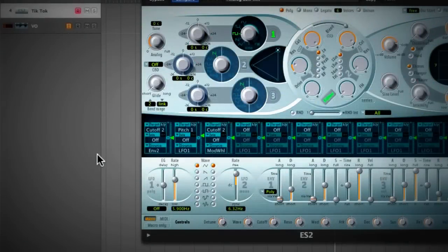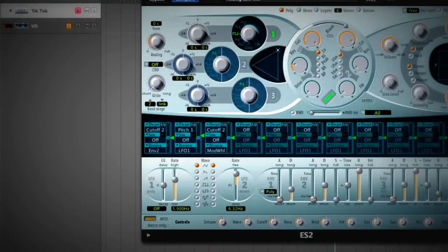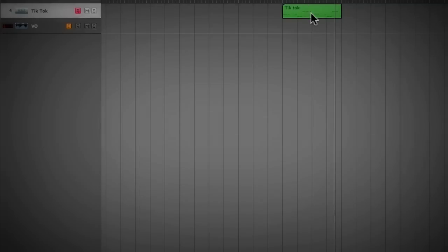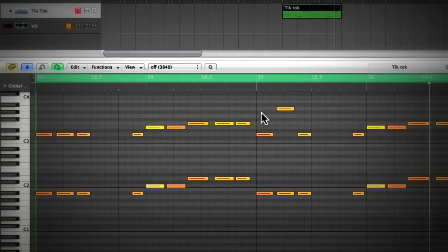Hi, in this video we're going to take a look at how to create the opening synth sound from the tune Tick Tock by Kesha. I've already created the sound and I have sequenced in the notes, so let's have a quick listen to it.